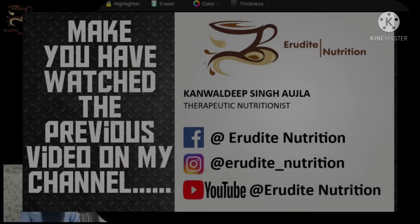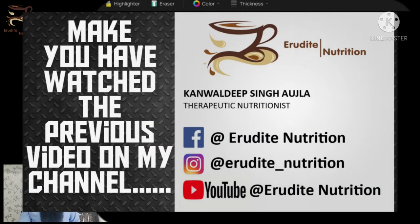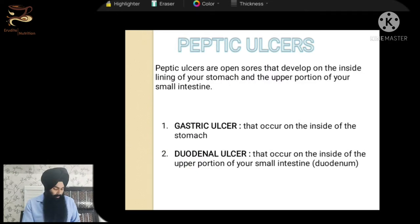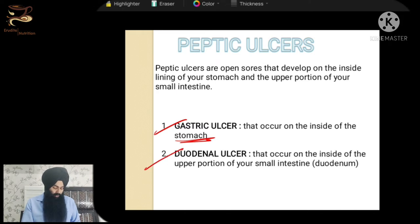Now we are going to talk about ulcers. Till now we were discussing gastritis, and now we are going to talk about peptic ulcers. Peptic ulcers are of two types: first is gastric ulcer, which can occur in your stomach area; second is duodenal ulcers, which can occur in your small intestine, in the upper portion close to the exit of your stomach.